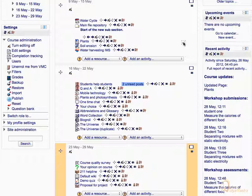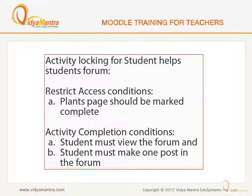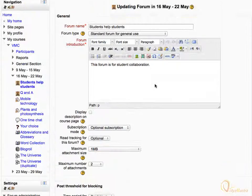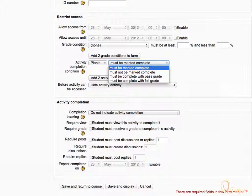Now we will set the activity locking for the Students Help Students Forum activity. Click on the Edit icon beside the activity. On the update page, we have to scroll down and under the Restrict Access block, change the activity completion condition status to Plants, and set the condition to Must be marked complete. This would set the completion of the Plants page as a prerequisite for viewing the forum.